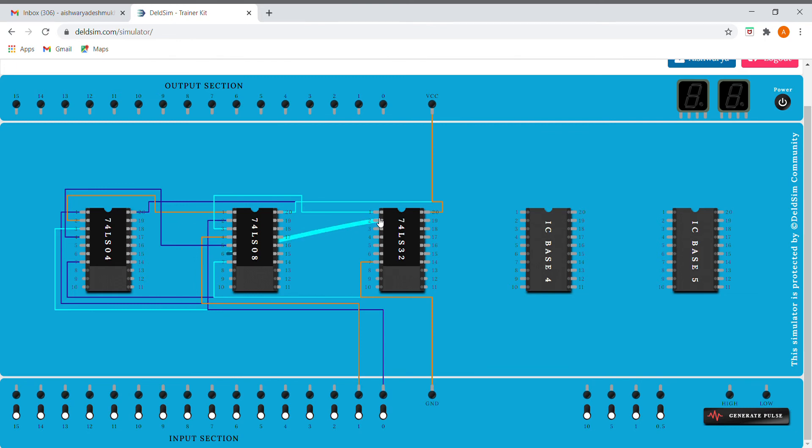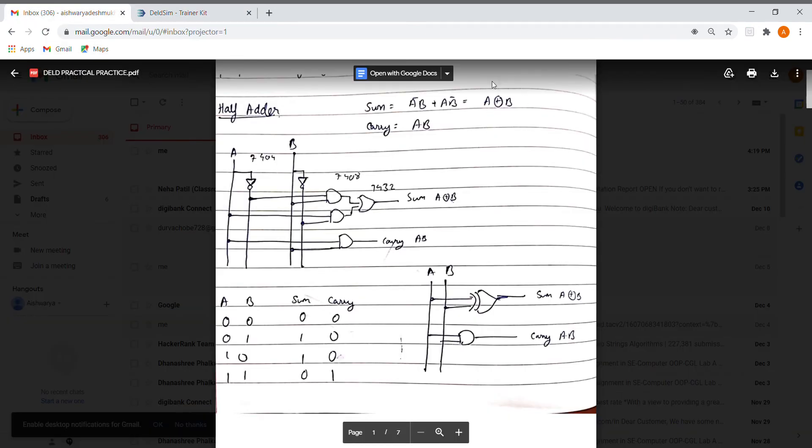And I'm going to give it as an input to the OR gate. So the third pin is our A XOR B, that is this one. So we have got our sum part.